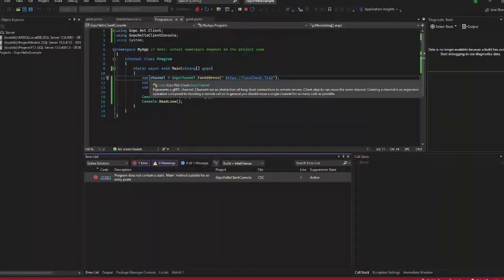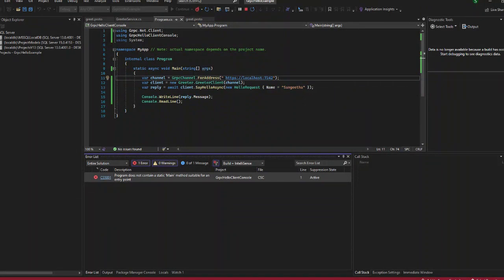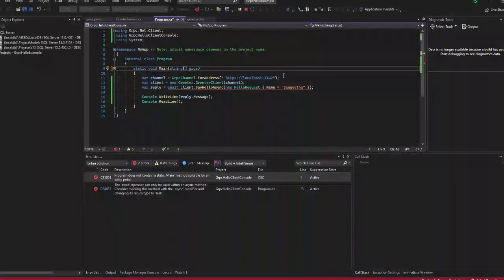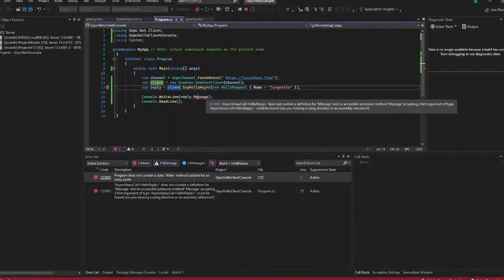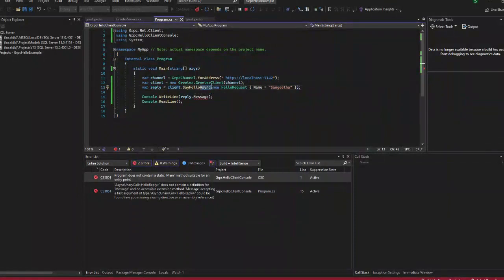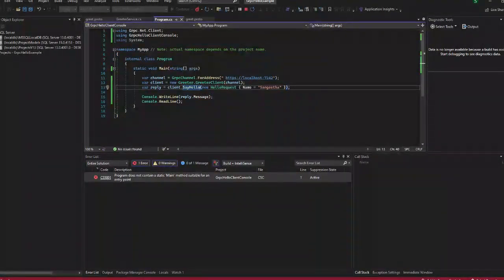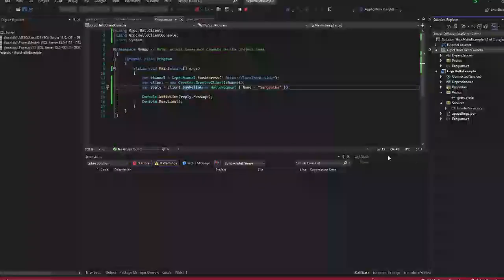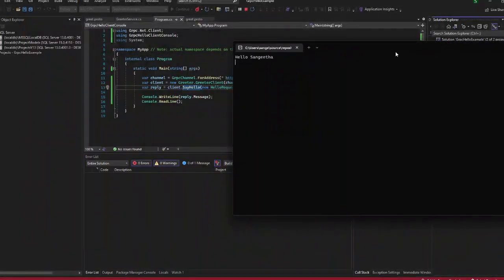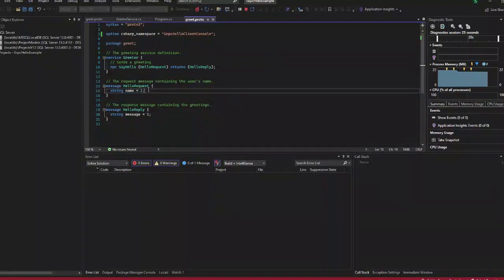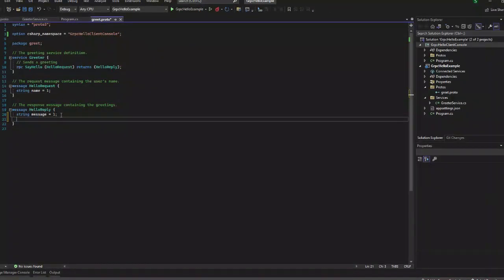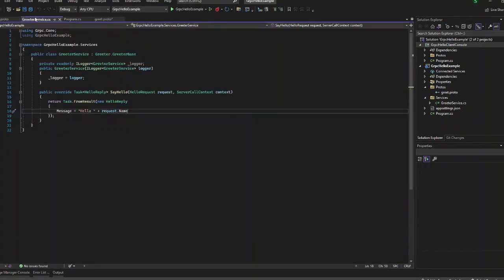We have come across an error. I had given async in the main class, so I'll just remove those keywords and run this once again. Save it and run the application again. Whatever we gave as the request, we are getting the same in our client application.